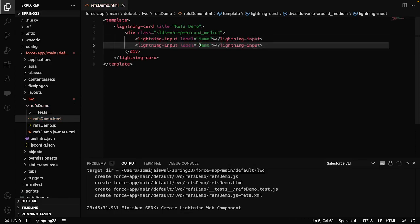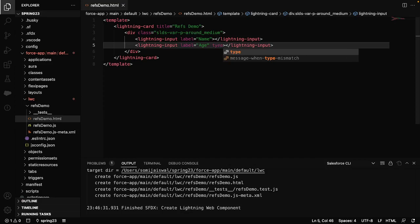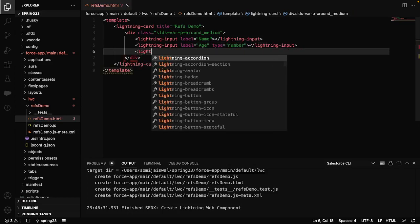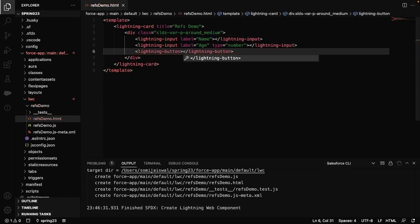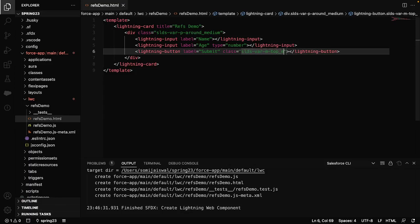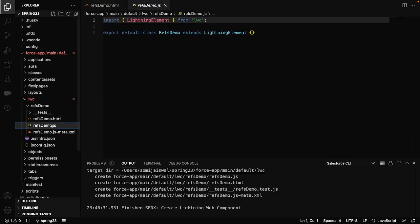Then I'll take another input field for age and change its type to number, just for a different flavor. We can also create a button with the label 'Submit'. So basically we have created a small form which has two input fields and one button. I'll give the button a class of slds-var-m-top-medium.